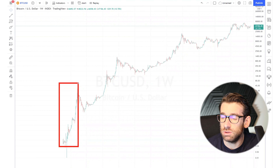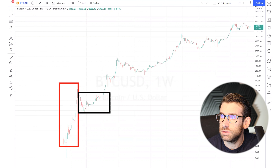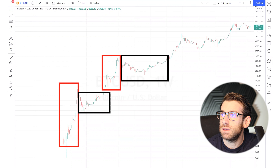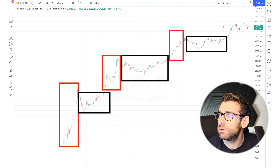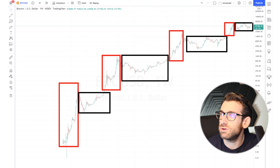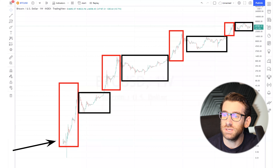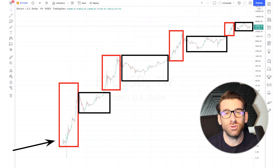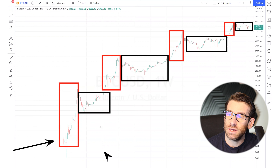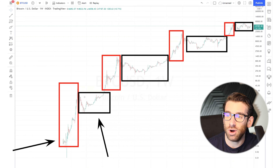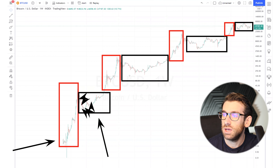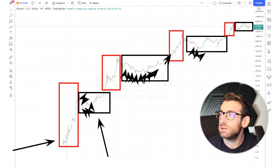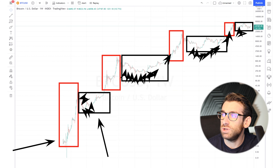This is called markup, then over here we have an accumulation, then again a markup, then a long accumulation that lasted two and a half years, then another markup. What we see right now looks like an accumulation. The markup is basically the breakout — a trend becoming strong and running. Then we have consolidation, also called accumulation, where price unwinds, dips, accumulates, and breaks out again into the next markup. This pattern repeats throughout Bitcoin's history.